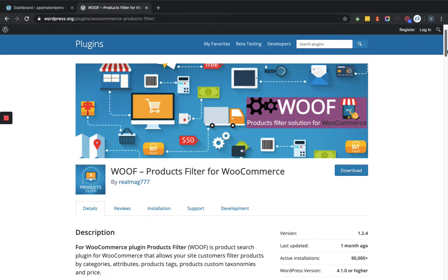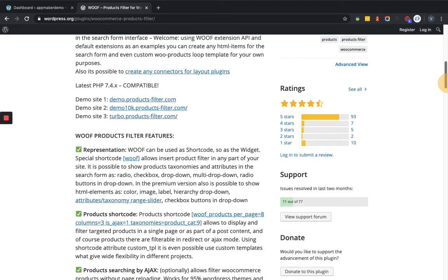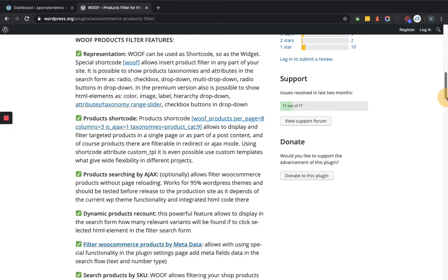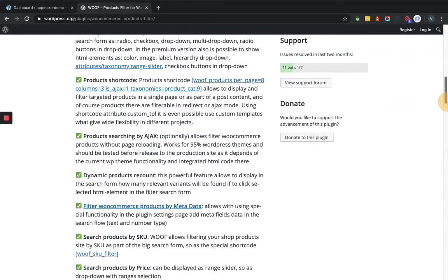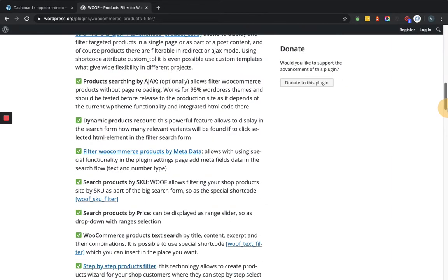This plugin actually has a lot of features that you can implement. You can use a shortcode to represent the functionality of the filter within the website. You can set the product shortcode accordingly. You can implement product searching by Ajax. It sets the dynamic product's grid. You can search the product by SKU.